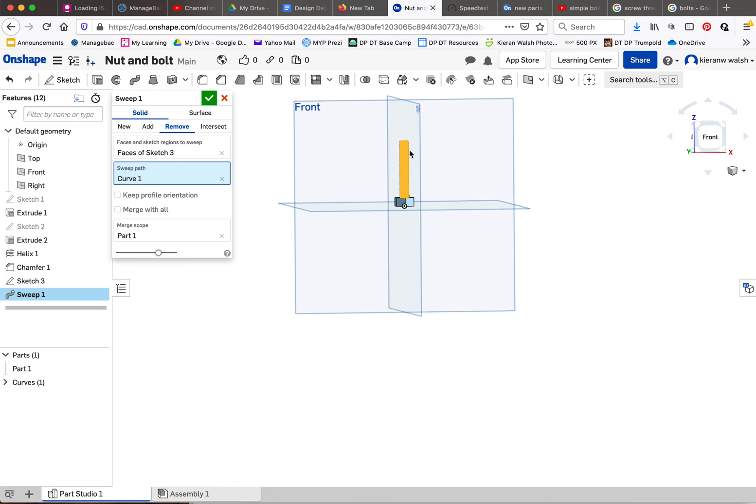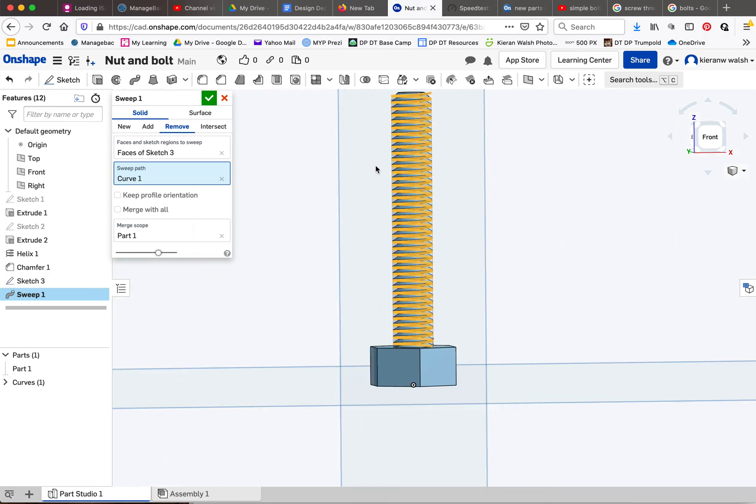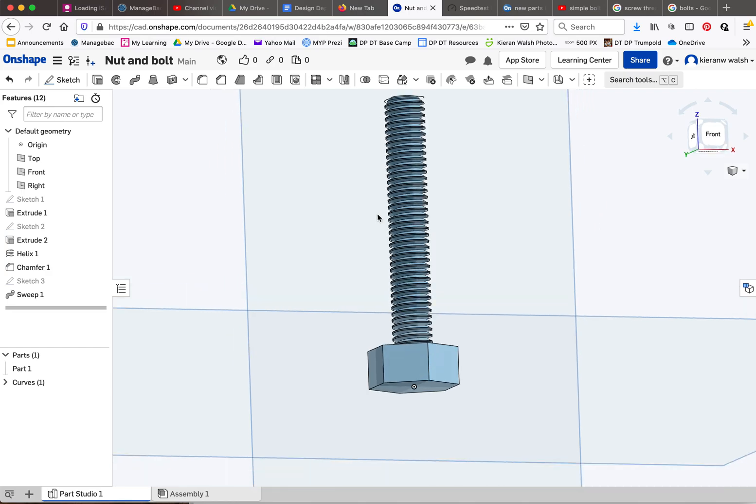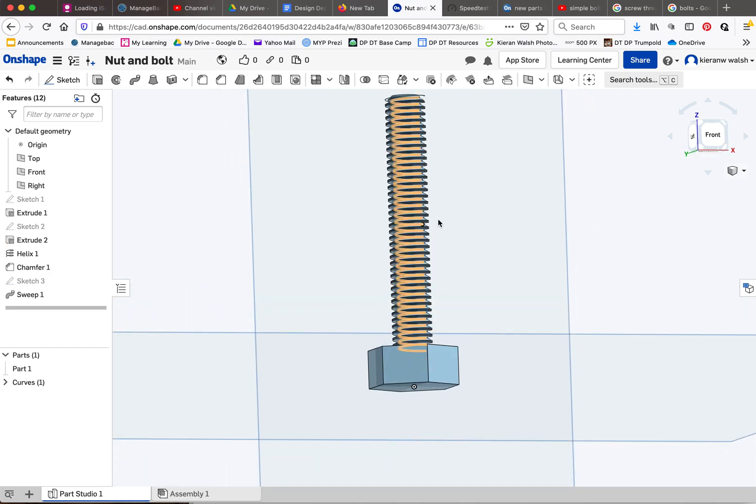If you want to add bolts to your design, that is pretty much it. I think you have to check merge with all. And that's it. So save that.